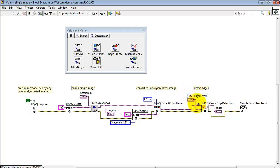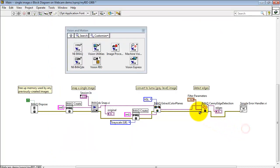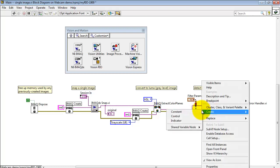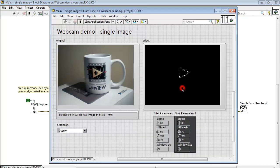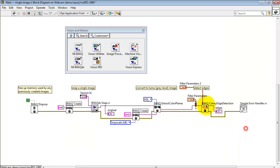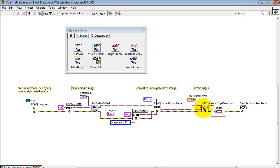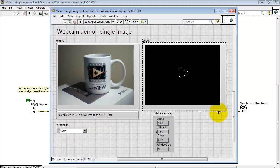Filter Parameters. I created that fairly easily. Let me show you how. I'm going to delete this wire for just a second. Right-click and say Create Control. And that's how I made the control that appears on the front panel.